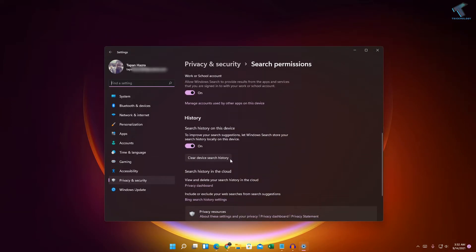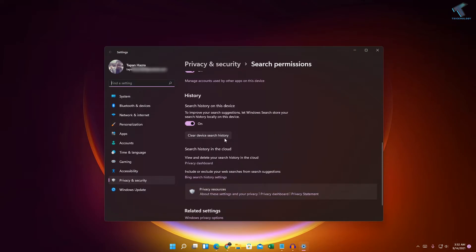Scroll down and here you will see an option like clear device search history. Click on that and it will clear your search history. If you want to disable permanently your search history, then you can just disable it from here.